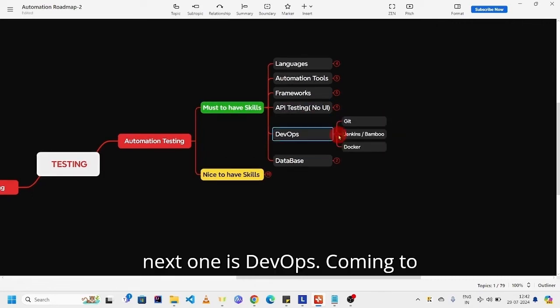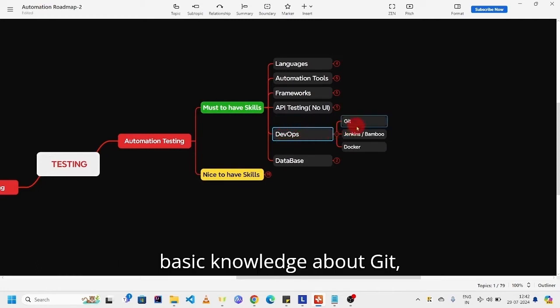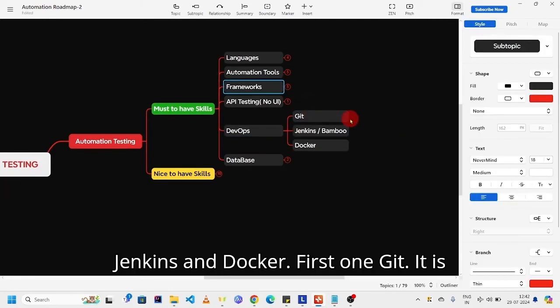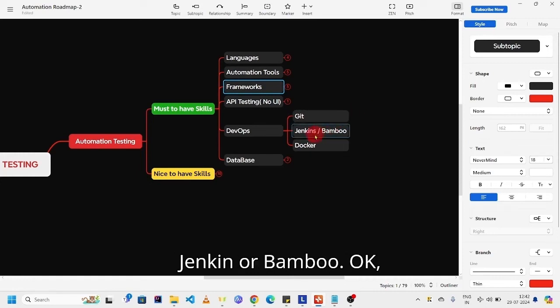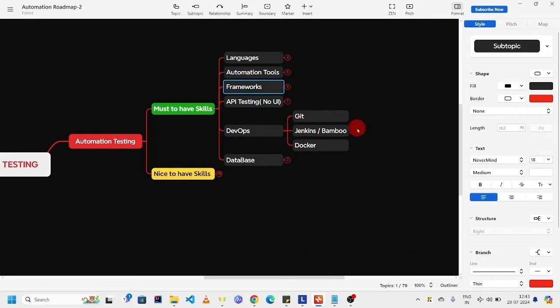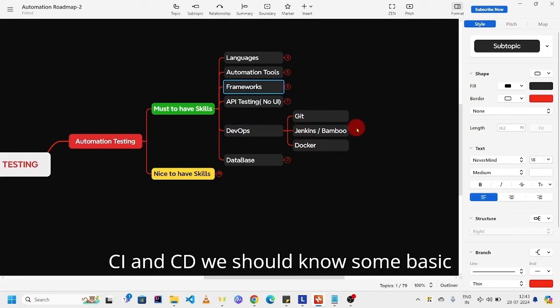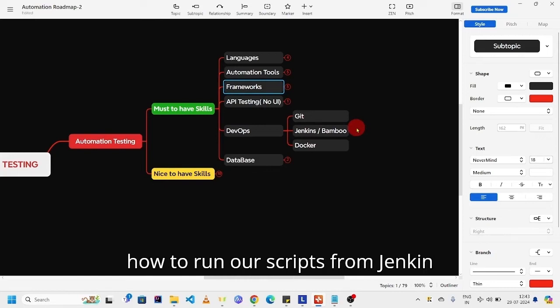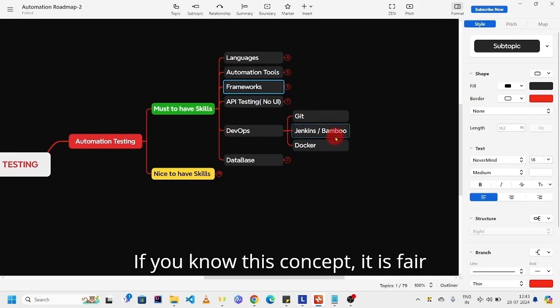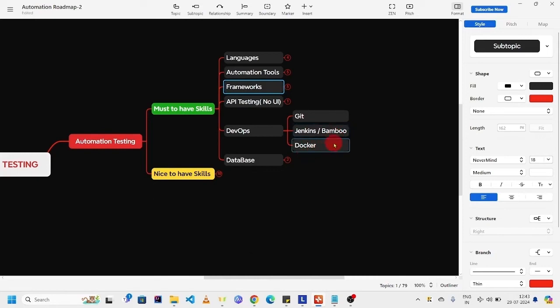Next one is DevOps. Coming to DevOps, you should know some basic knowledge about Git, Jenkins, and Docker. First one, Git - it is used for version controlling. And Jenkins or Bamboo, these are CI and CD tools. As part of CI and CD, we should know some basic concepts like how to create jobs, how to run our scripts from Jenkins, and how to schedule our scripts.